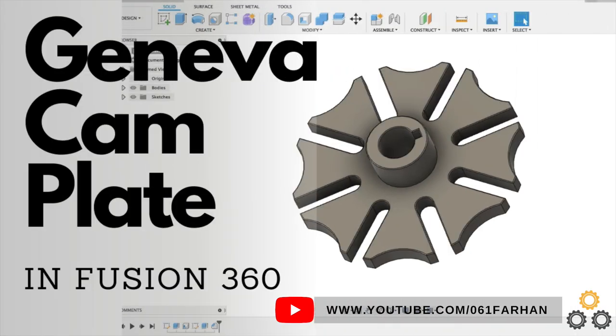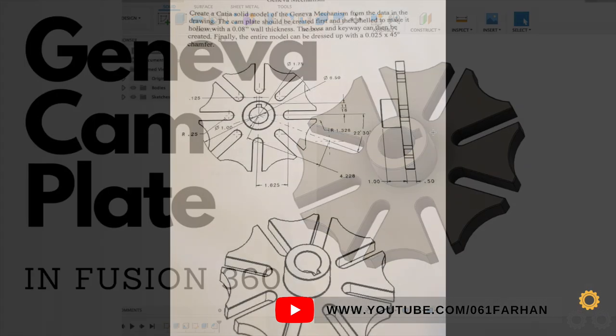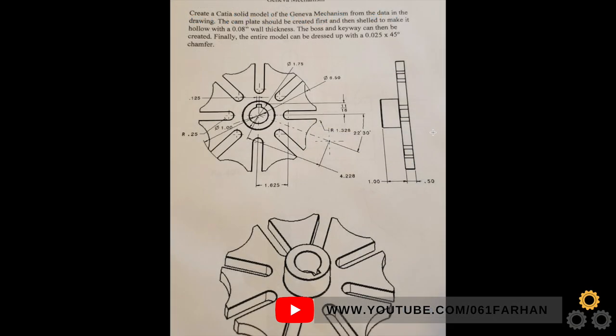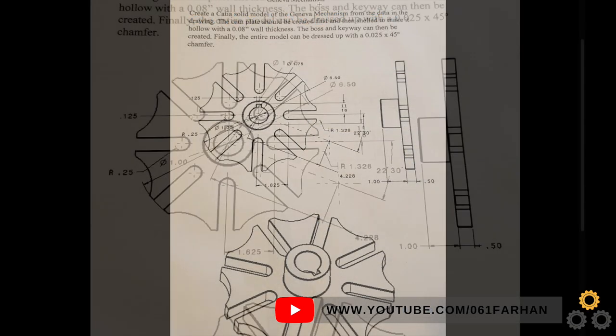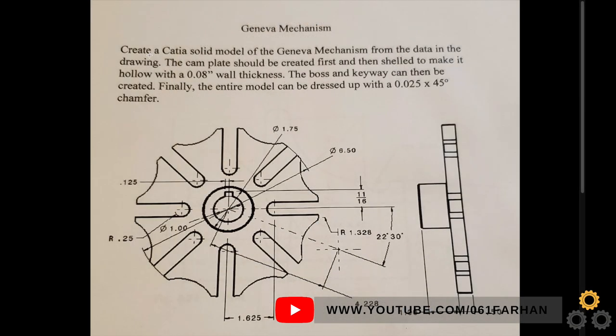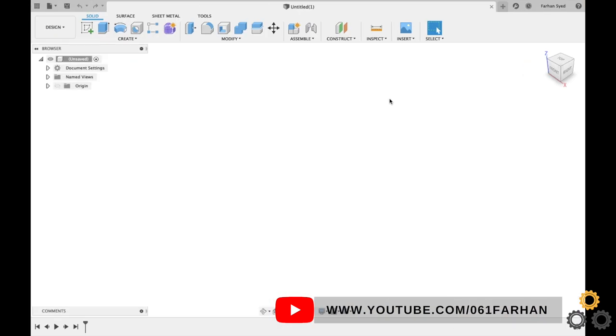Hi everyone, welcome to my new video on how to design a Geneva cam plate in Fusion 360. If you're looking for this drawing, check out the description box. I will leave down the link in the description for this drawing.